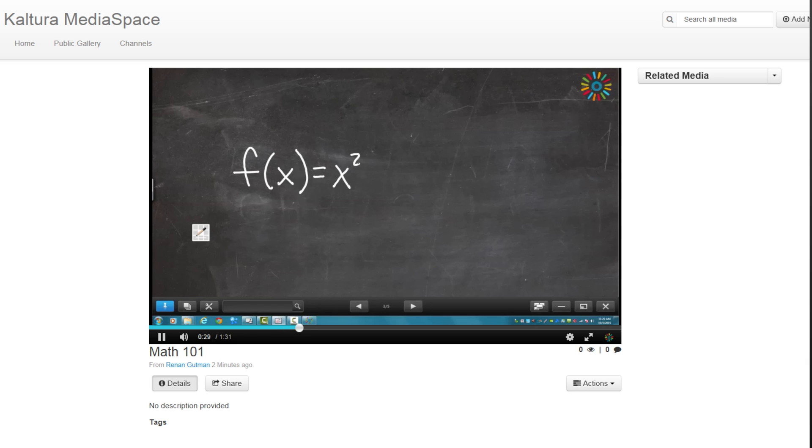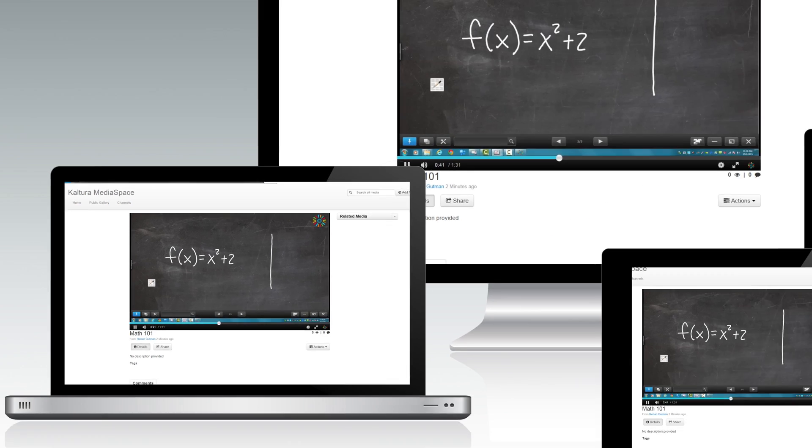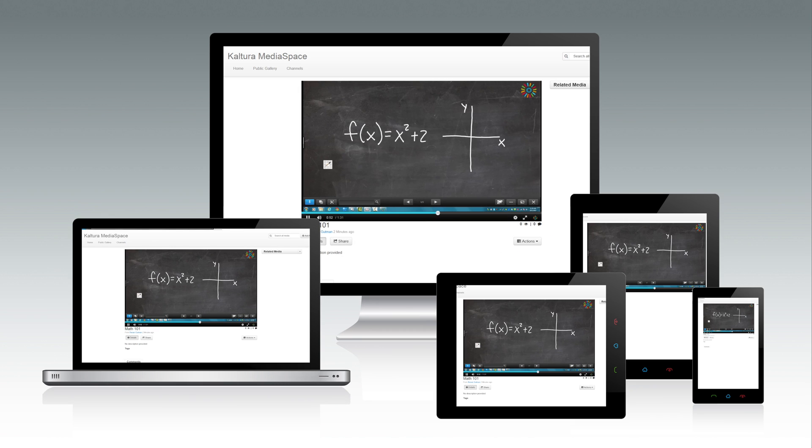Now you can turn your classroom into a video experience that can be relived after the live class has ended, from any device.